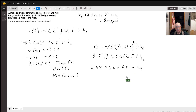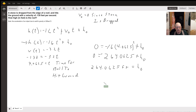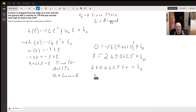There you go. So the building is 264.0625 feet — about 264 feet. That's how you do that one.